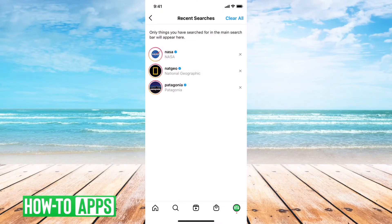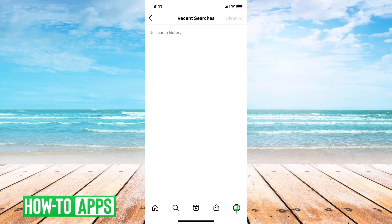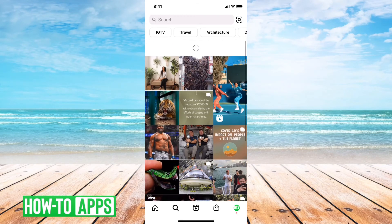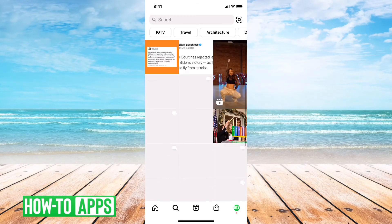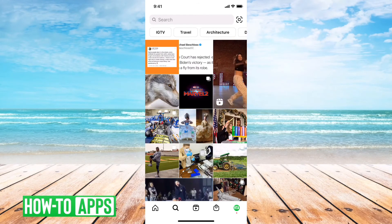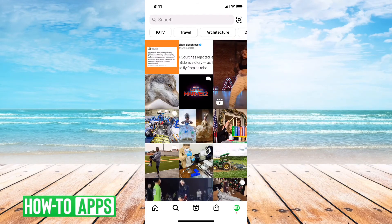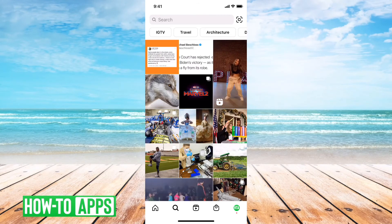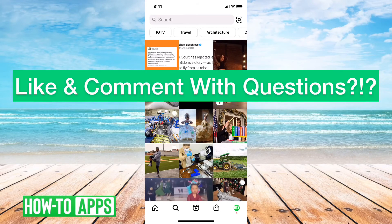This search history is what designates and molds what your search feed looks like. So once you clear that history, you can go back and refresh, and it resets your search feed so that it basically starts fresh.